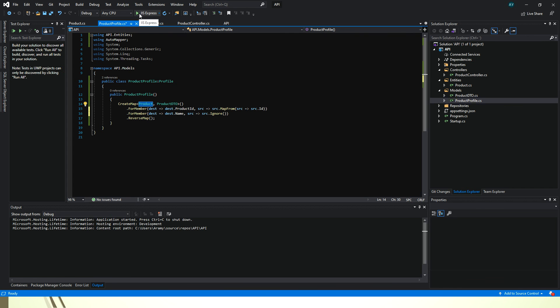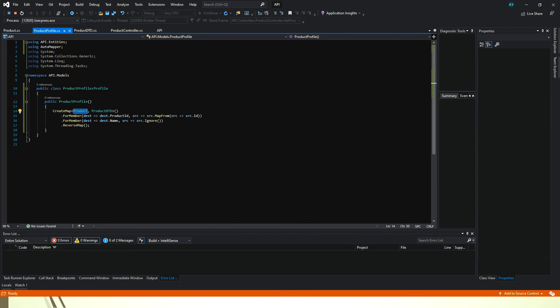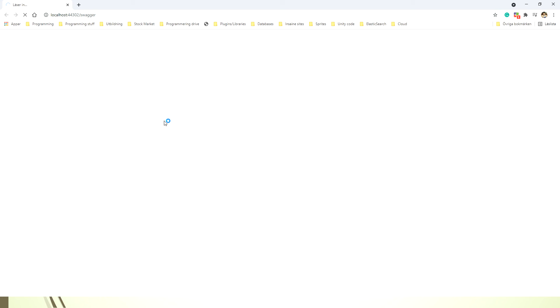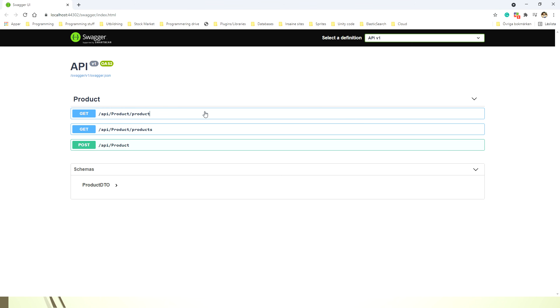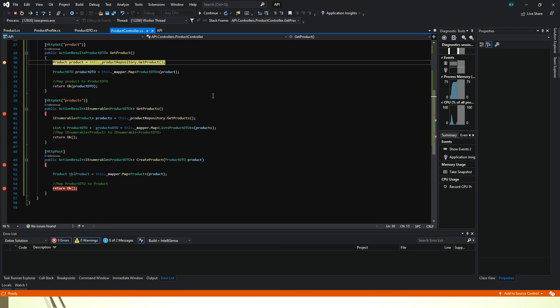So if I start this API now. And I say API start.